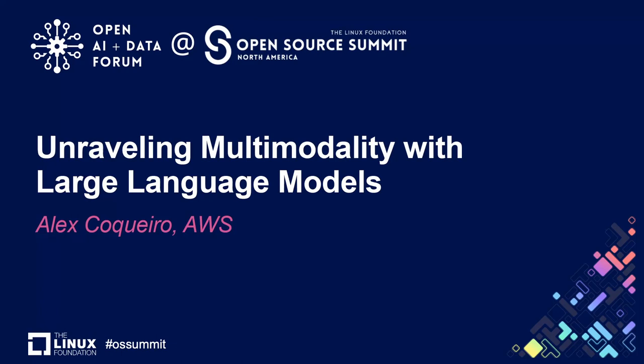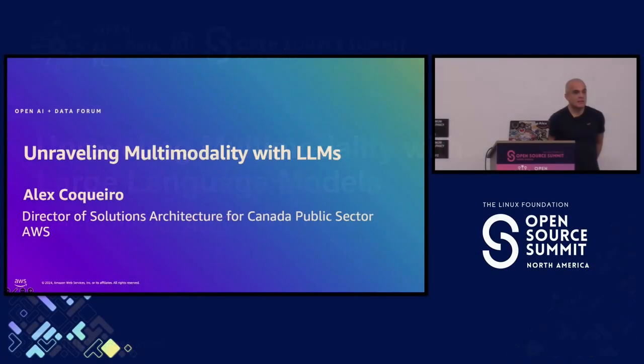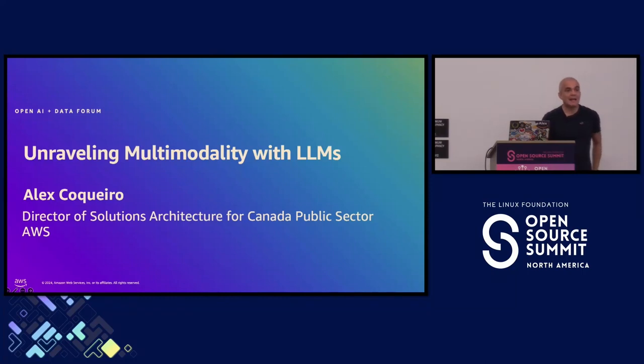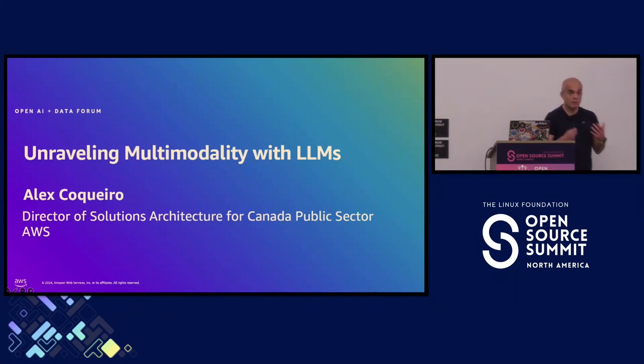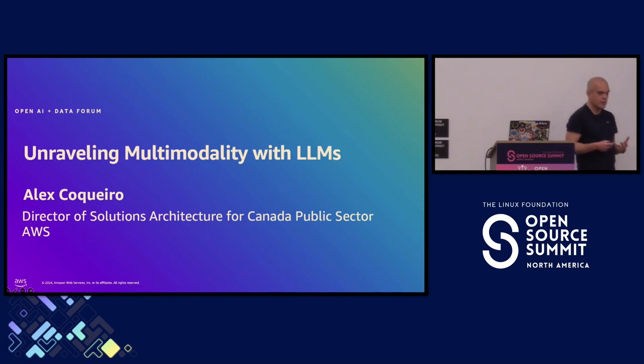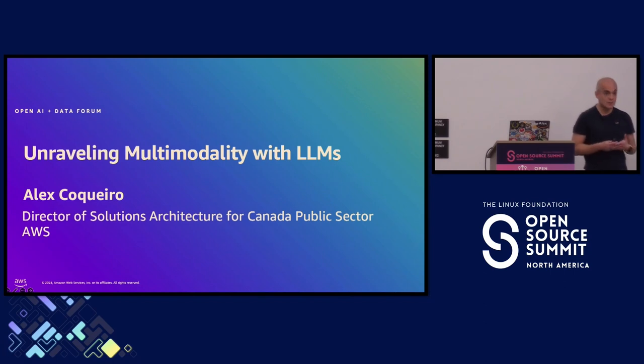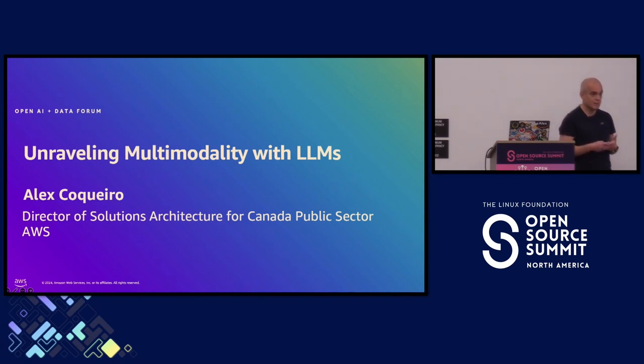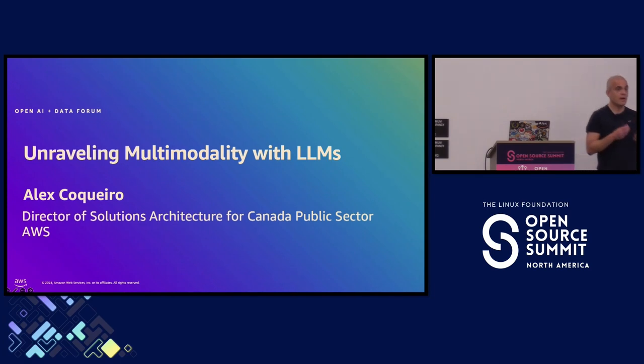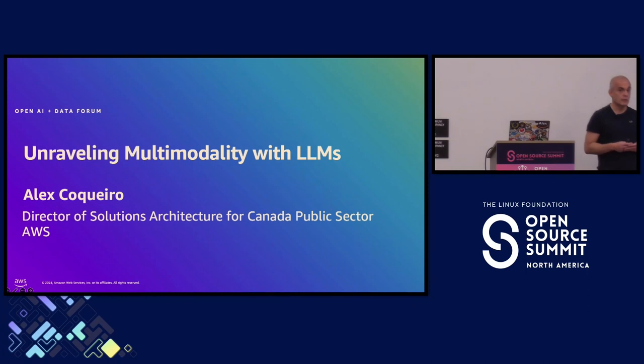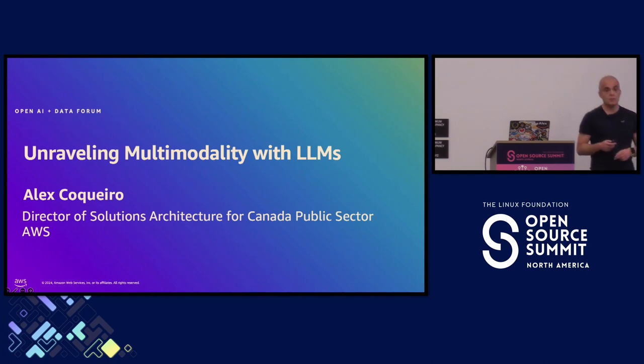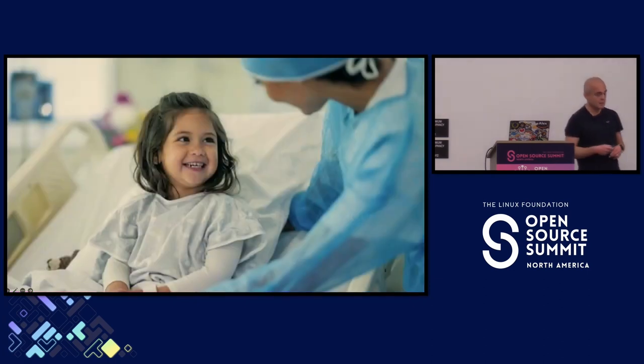My name is Alex and thank you so much for coming. The idea here is to talk about unraveling multimodality on large language models. I'd say this technology has been transforming the way they're offering services to our customers, especially in the last couple of years, because it's providing functional capabilities that would be unimaginable a couple of years ago.